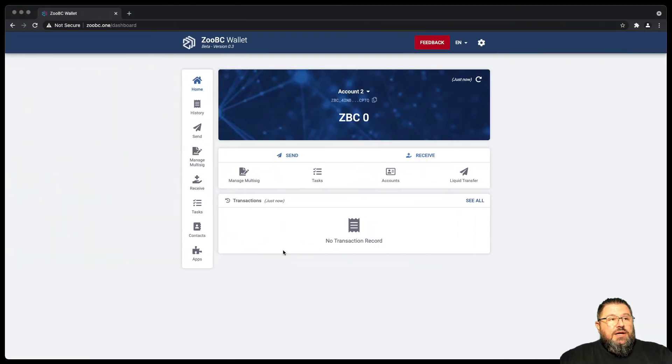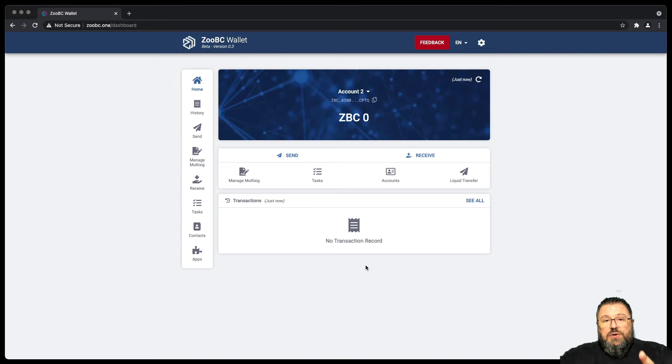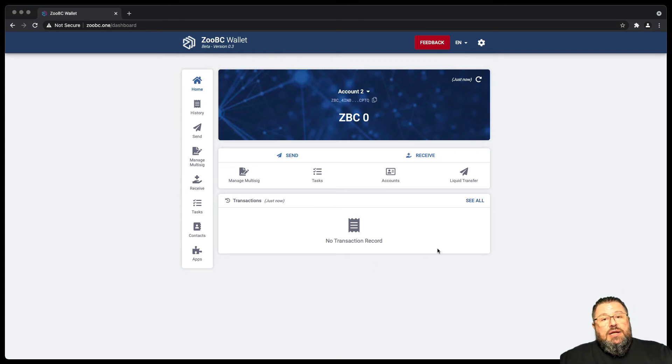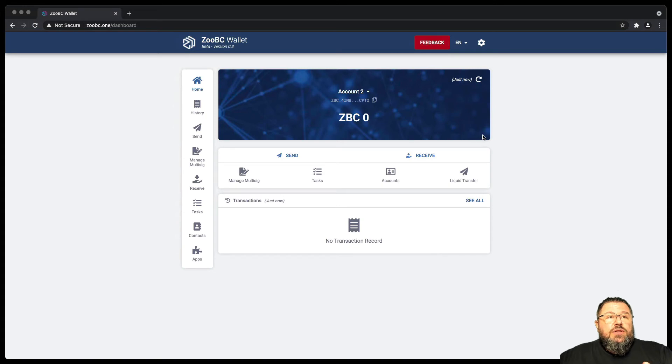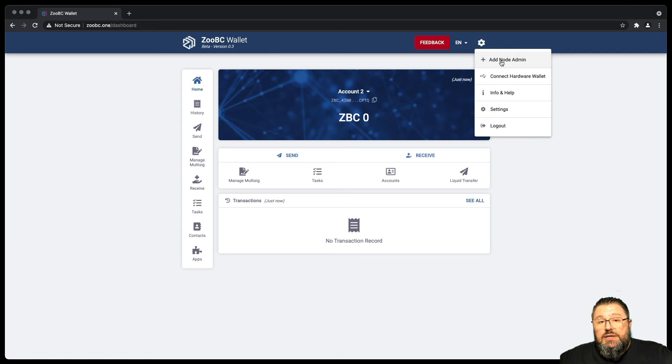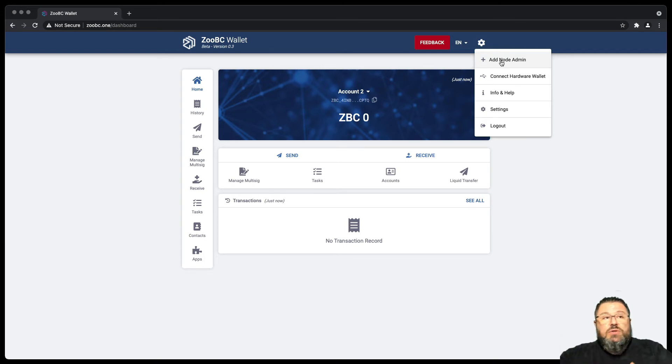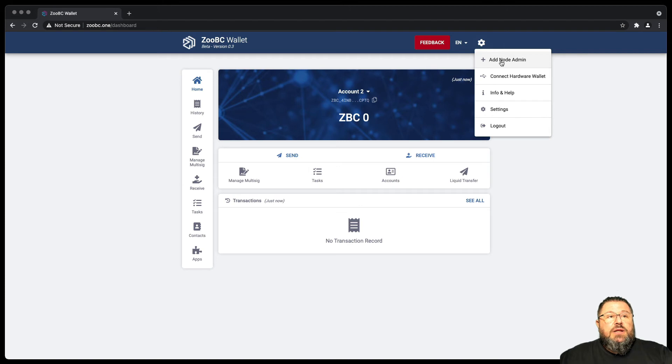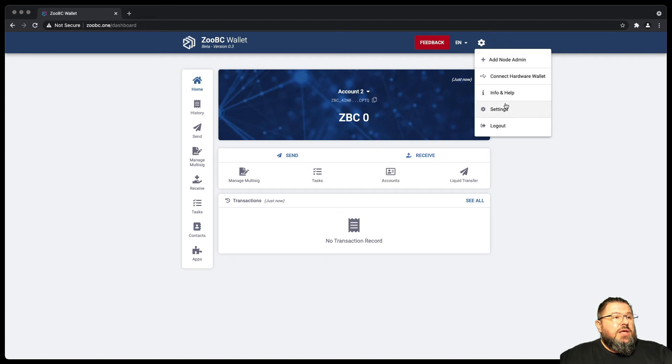All right. So at this point, you have created an account with ZBC Wallet, which is important when setting up the node in our server. And let's show you another couple of things. Later we're going to add the node admin. Once the node is being installed, we can go back to our wallet and add the node admin. We can connect hardware wallet and other things.